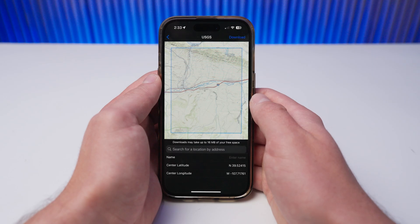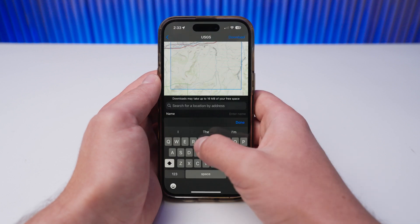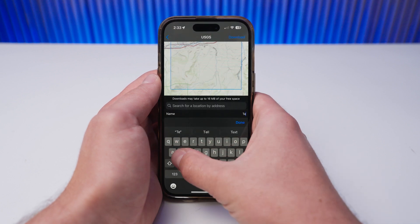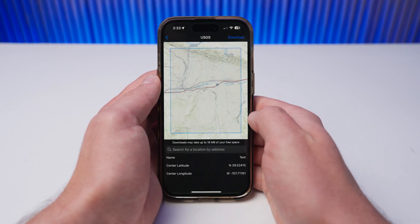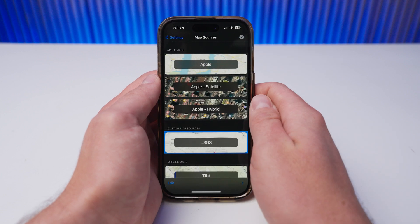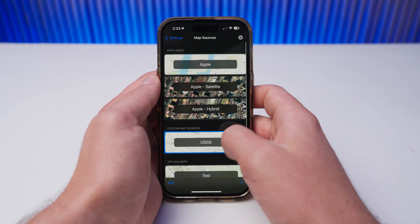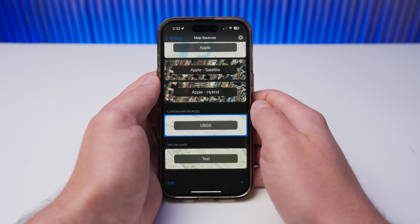Once you are happy with your selection, enter a name for your offline map, then select Download. iTech will then download the map, and it will be ready for use in the Offline Maps section of the Map Source Selector.